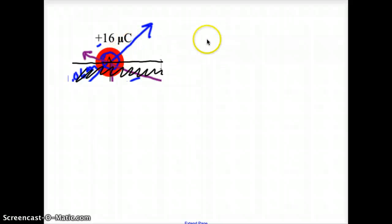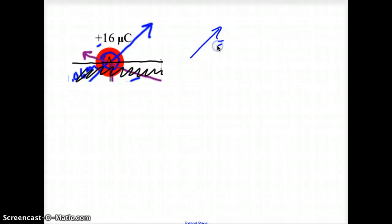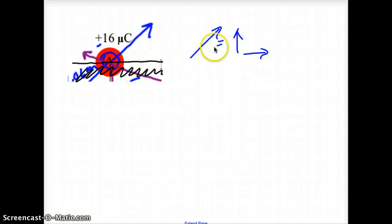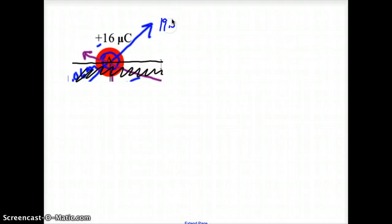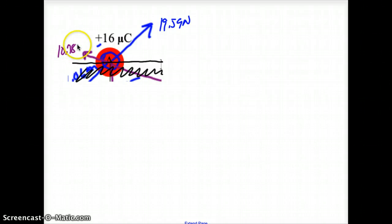When we have diagonals, remember every diagonal has two components: a vertical and a horizontal. So I want to take these two vectors and convert them so I can combine them. This one is 19.59 newtons and this vector is 10.78 newtons. So the next thing I need are the angles — I need this angle and I need this angle.